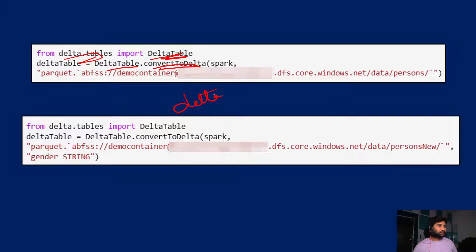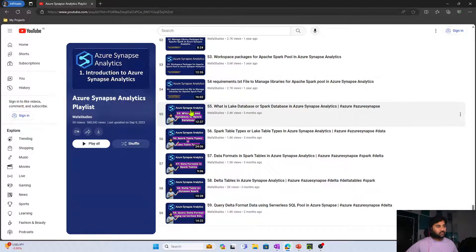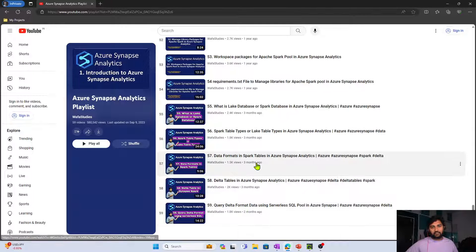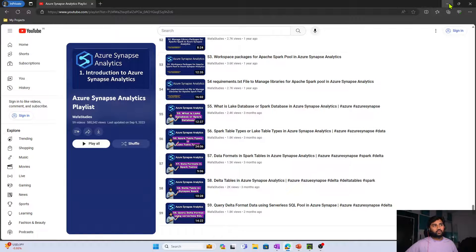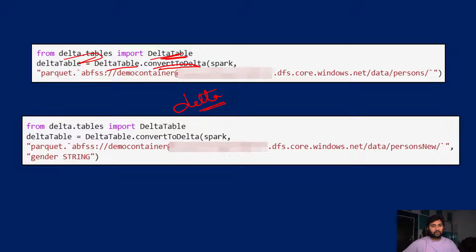If you don't know what Delta format is, please watch my Azure Synapse Analytics playlist where I have discussed it in detail. In that playlist, videos 56 to 59 will give you a clear idea of what Delta format actually is. In this video, I will create some Parquet format data and then convert it back to the Delta format using the DeltaTable.convertToDelta function.